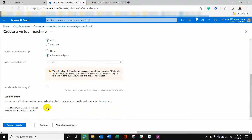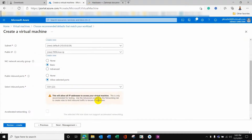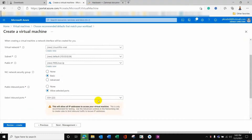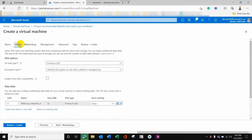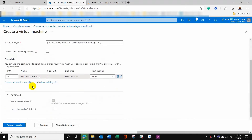SSH port — Secure Shell port 22 — is allowed here as an inbound port.